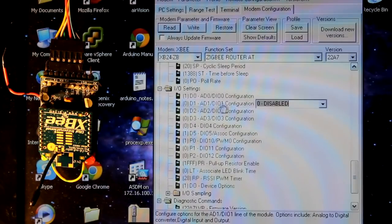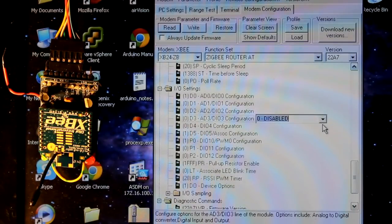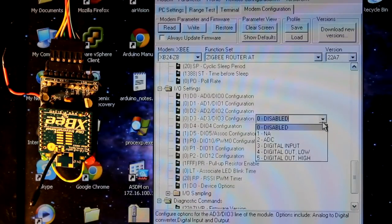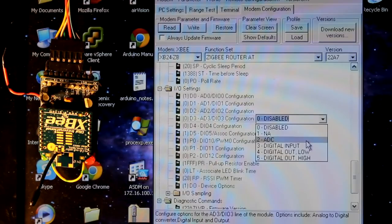And we're going to use D3 is what I wrote in the diagram. So we'll just keep on with D3, and this we're going to set to ADC, which means analog input.